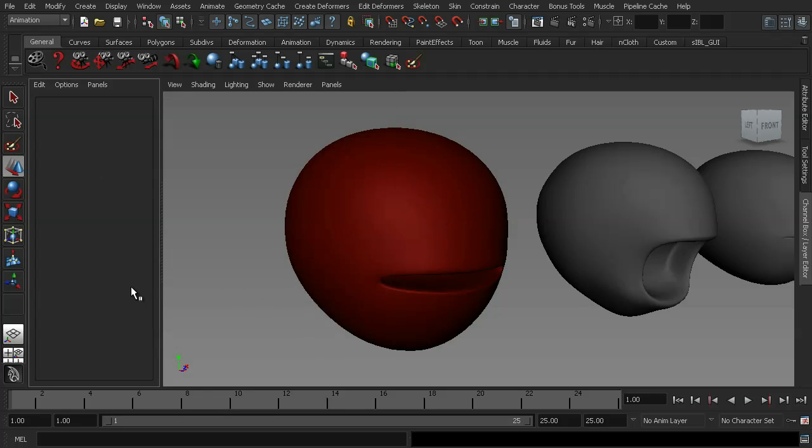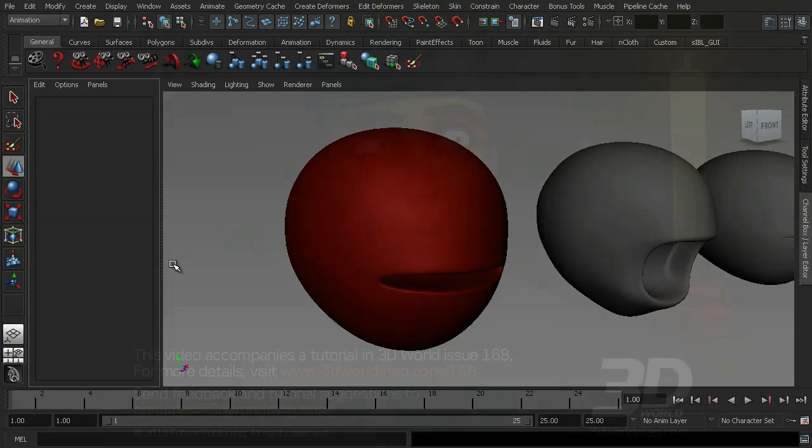So there we go. So that's a brief explanation of the advanced features of our blend shape window. And as I said earlier, in the next lesson, we're going to be taking our in-between blend shapes a little step further.